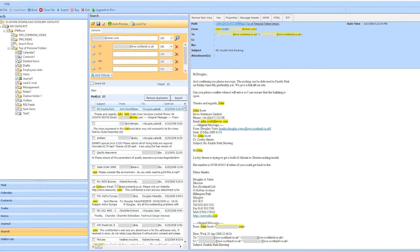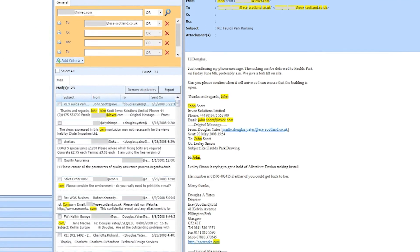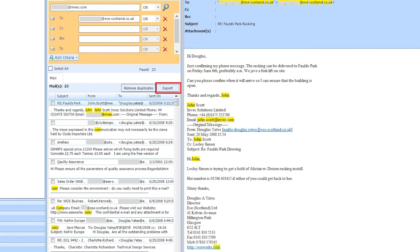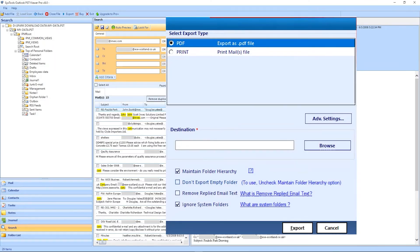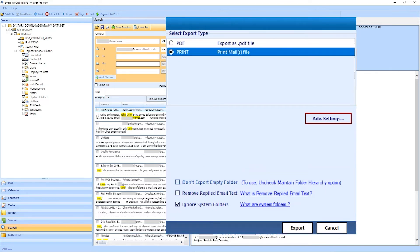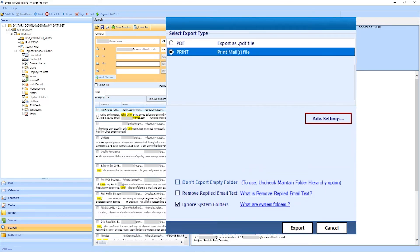After this hit the Export button. Again a panel opens with same interface. Right side of the panel, select the Print option and hit the Advanced Settings.